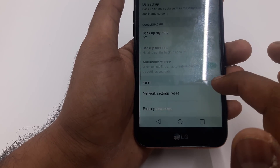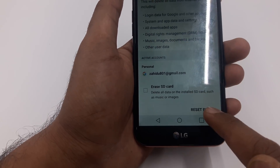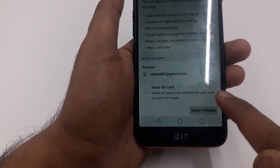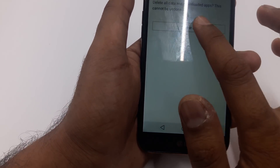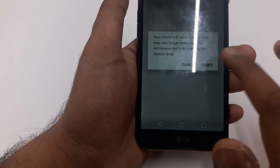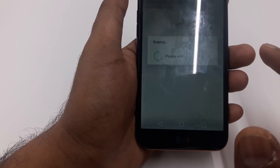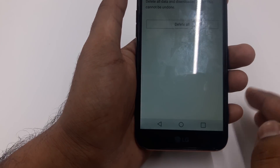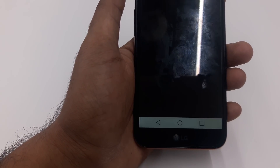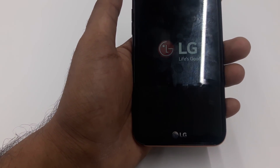Go down and select Factory Data Reset. Now reset the phone, delete all, restart. Once you restart the phone, everything will be done and you can use the phone as completely new.